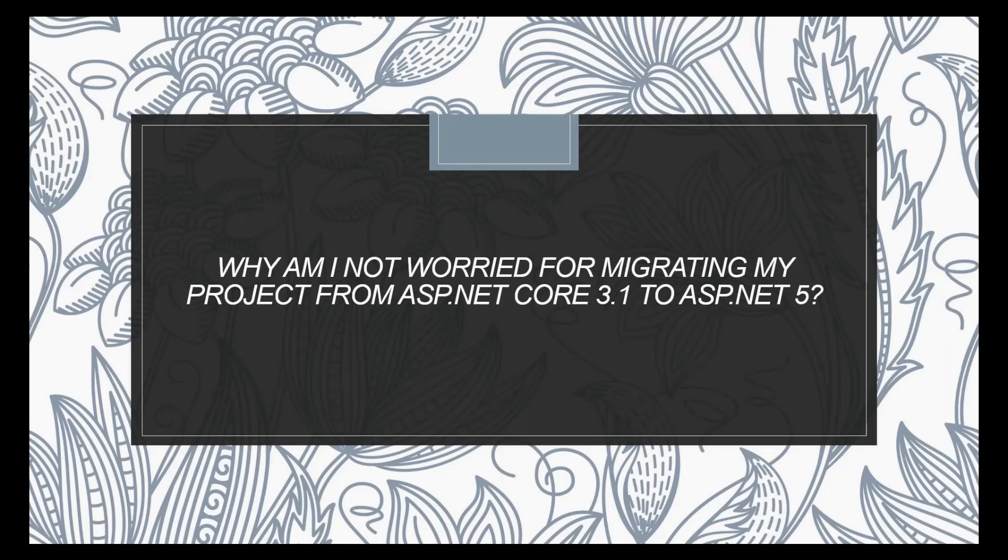Why am I not worried for migrating my project from ASP.NET Core 3.1 to ASP.NET 5? Let's see the reason. Welcome everyone, today I am into another video tutorial and this is a little bit different. This will address why I am not worried about migrating from ASP.NET Core 3.1, the present playlist that I am showing about Web API Core with MVC client.